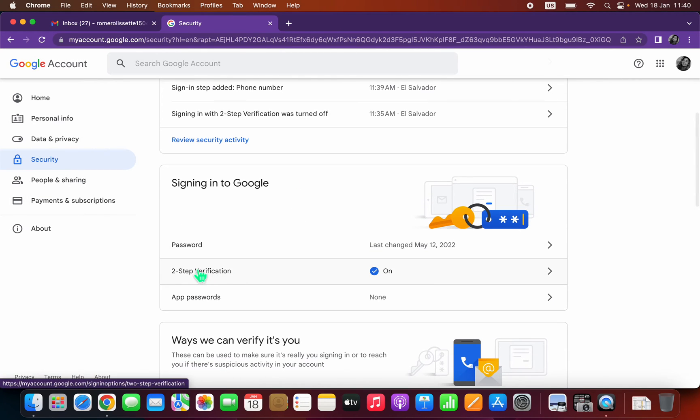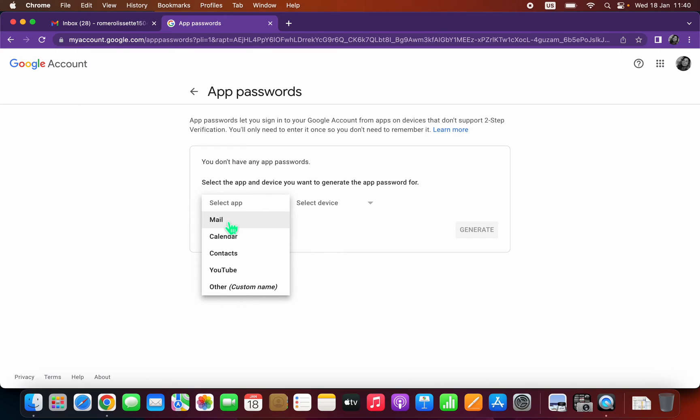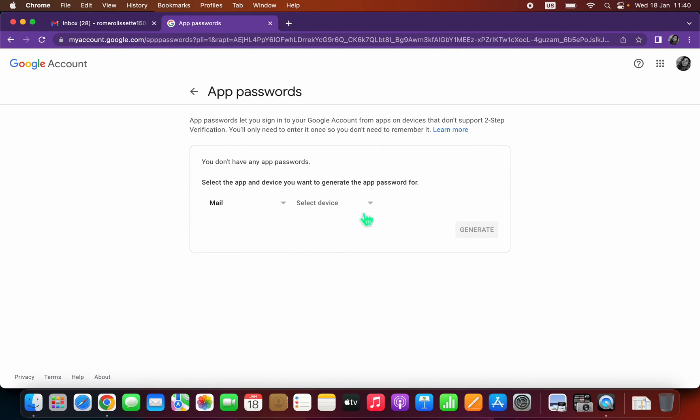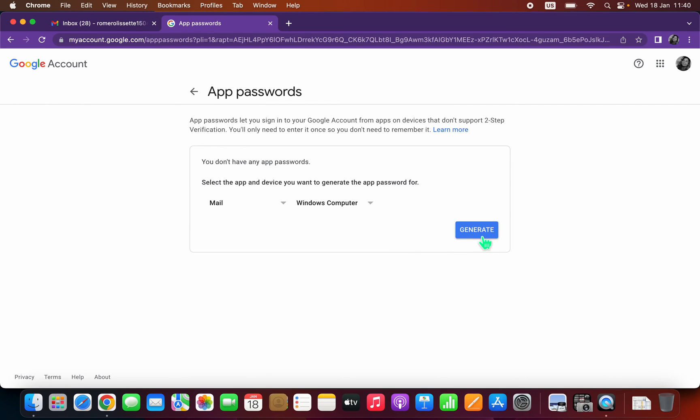Now right underneath two-step verification you're going to see app passwords. It says that we have none. The application that we're going to select is Mail, and where it says select device we're going to do Windows Computer and then generate.